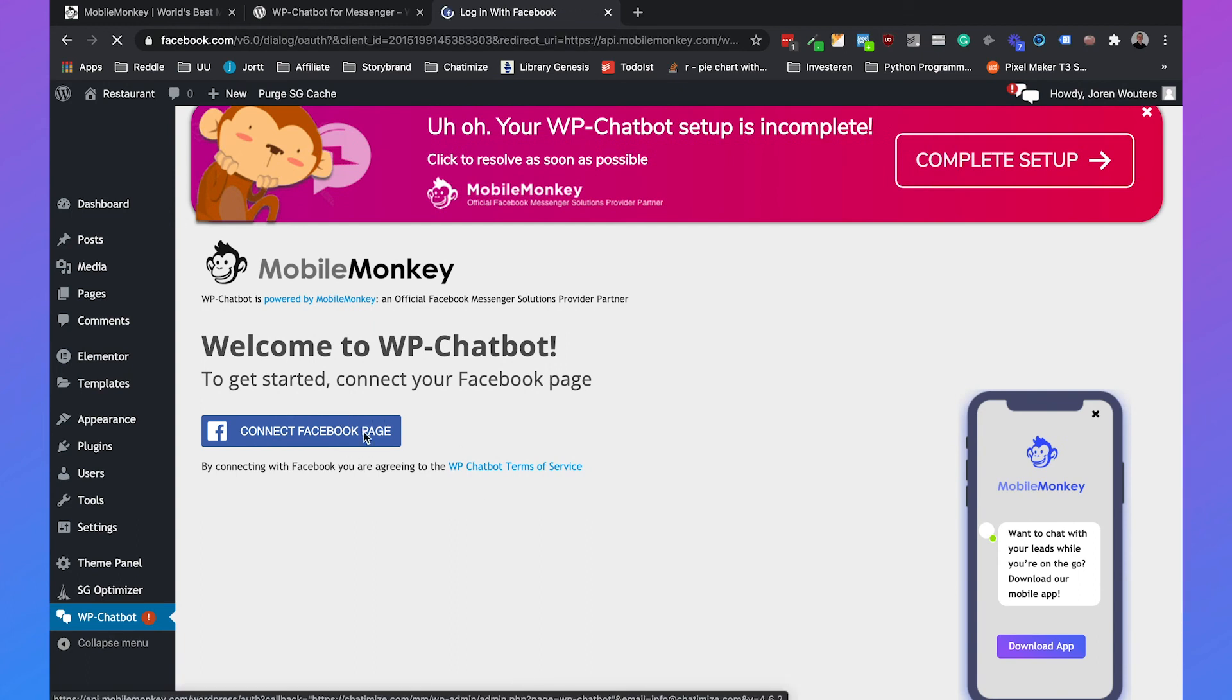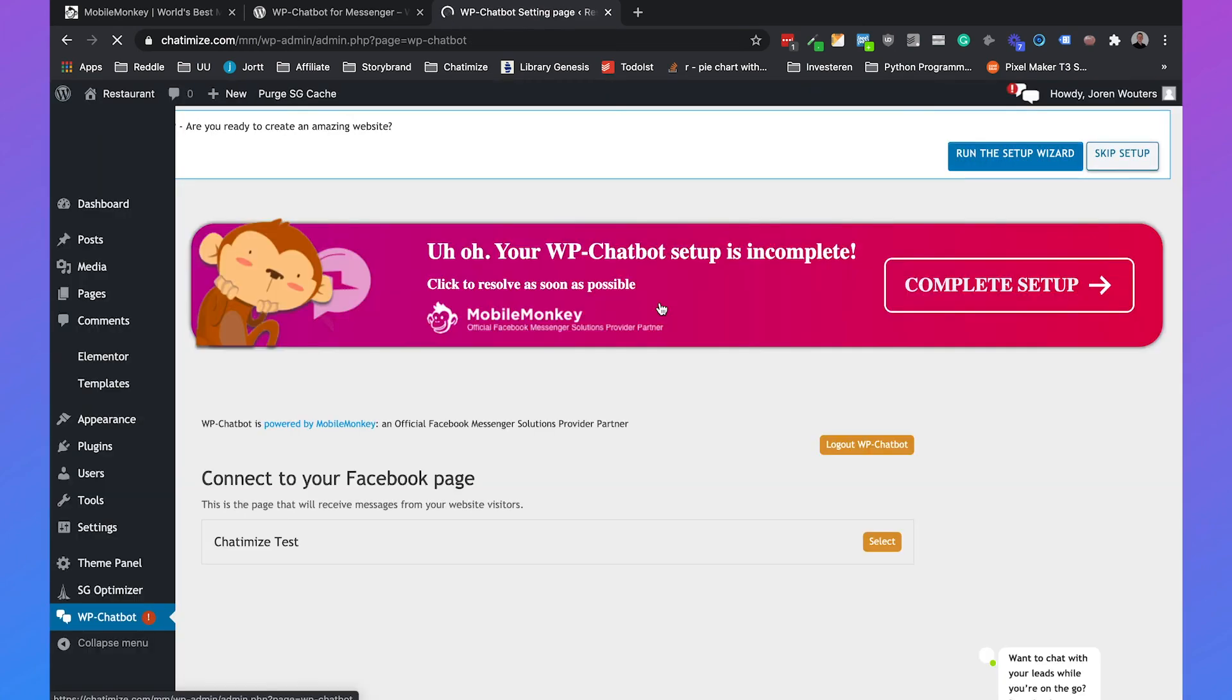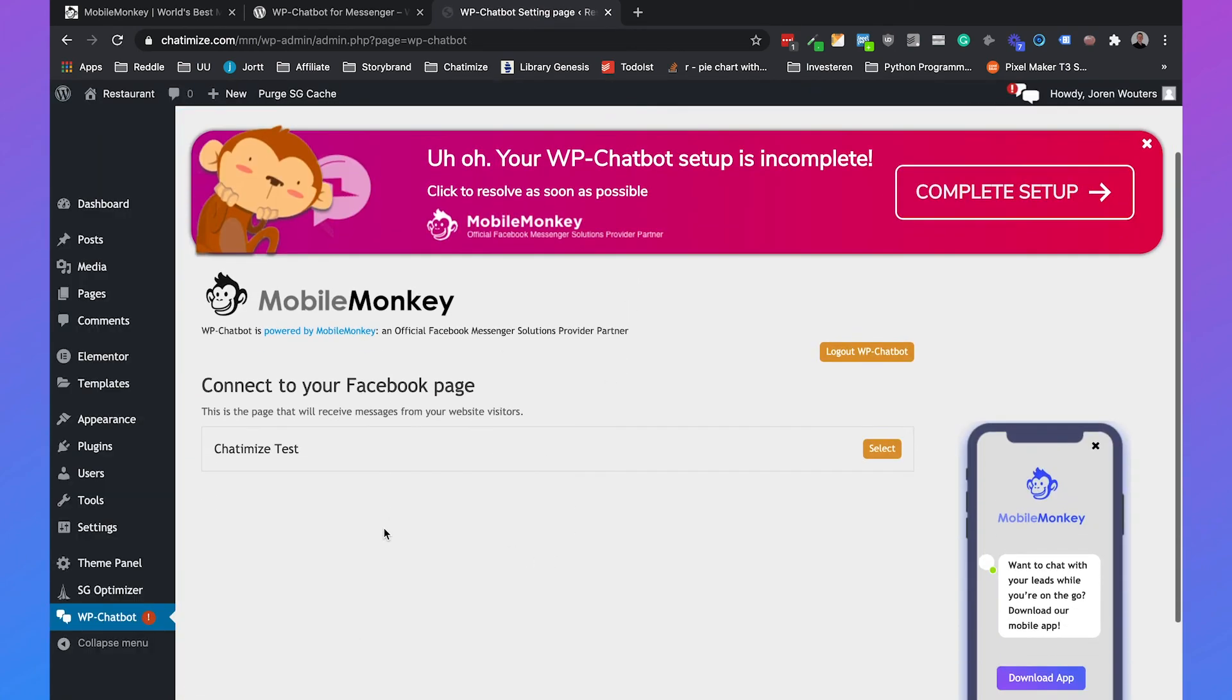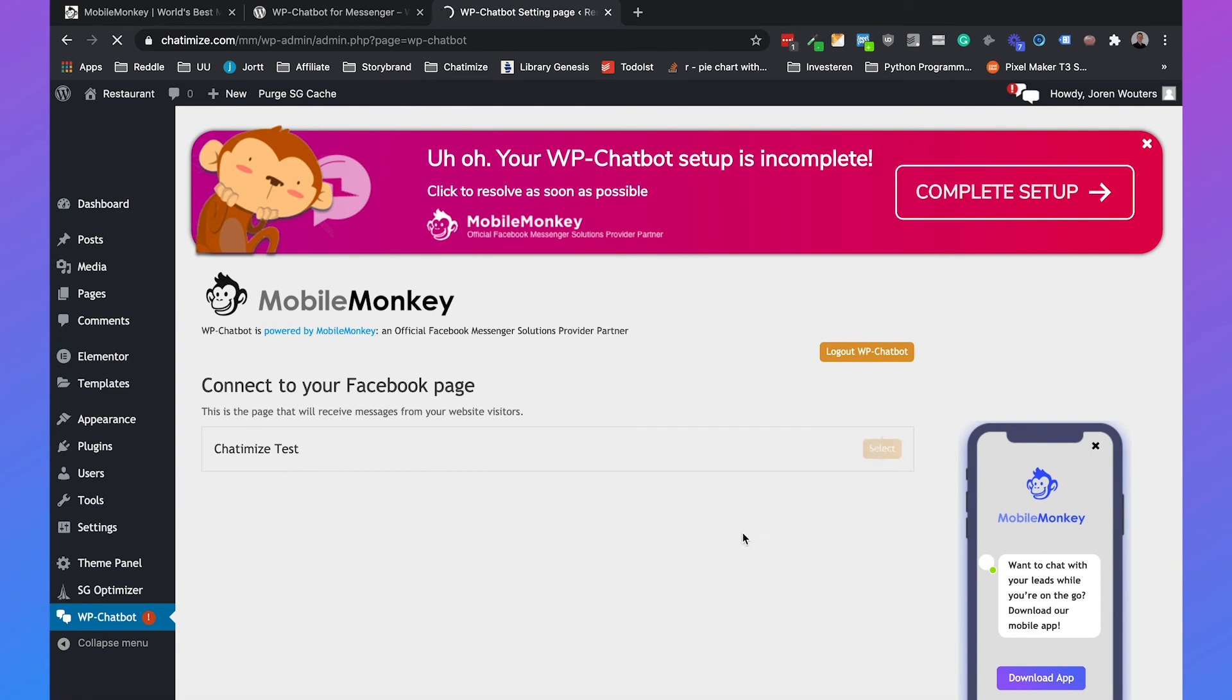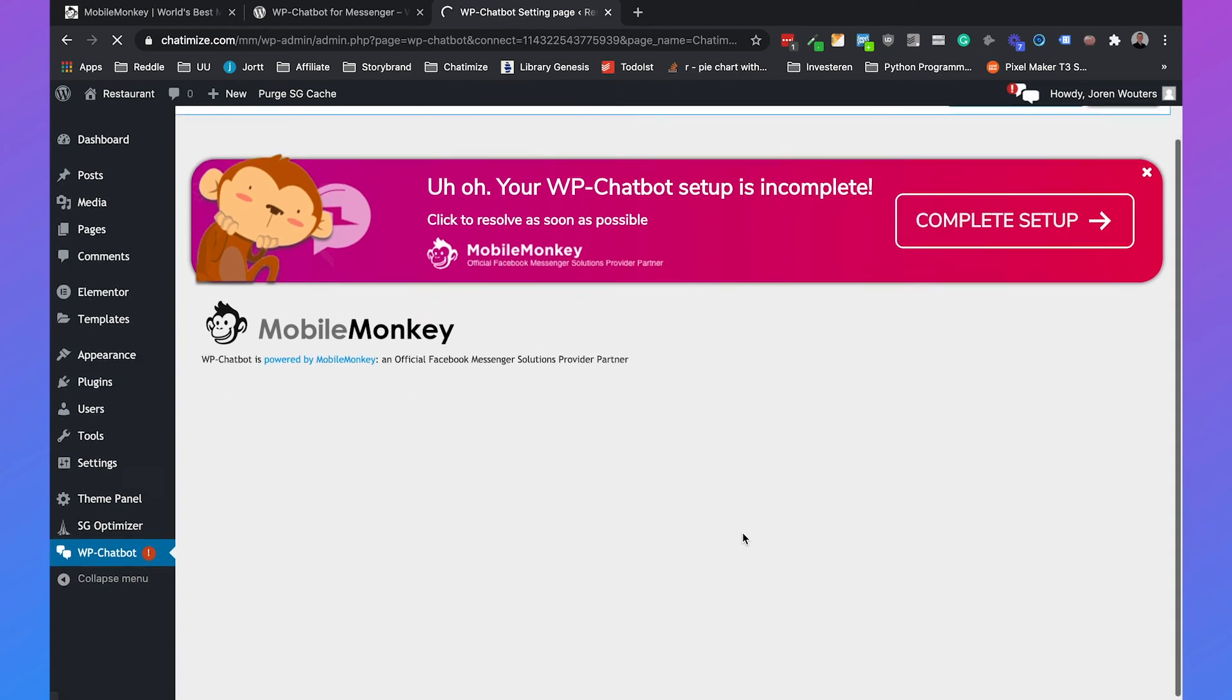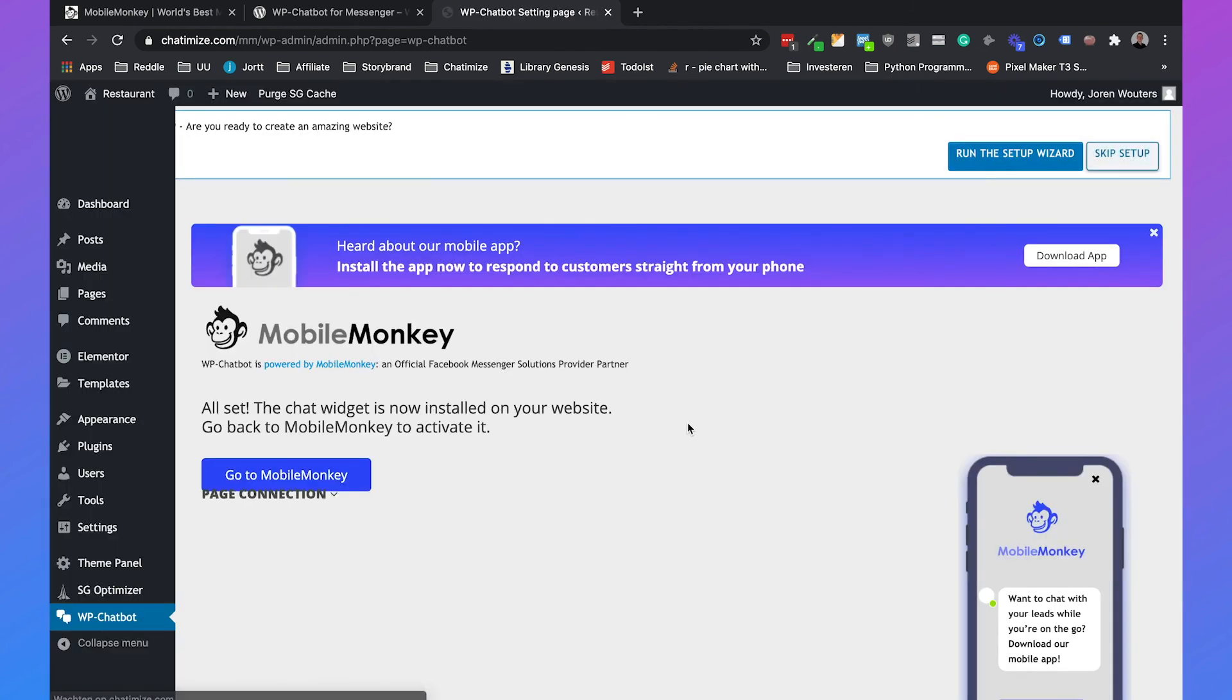So now we can connect the Facebook page. So you need to log into Facebook. Continue as Joran. And then we can select the page. So we select the Chatimize test. And then it's set up.